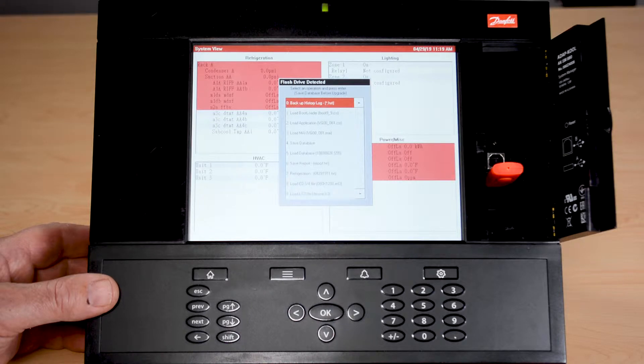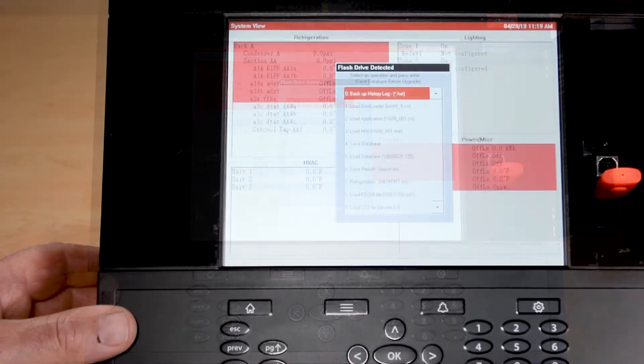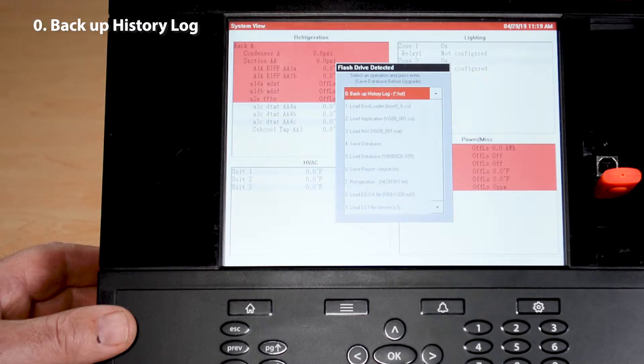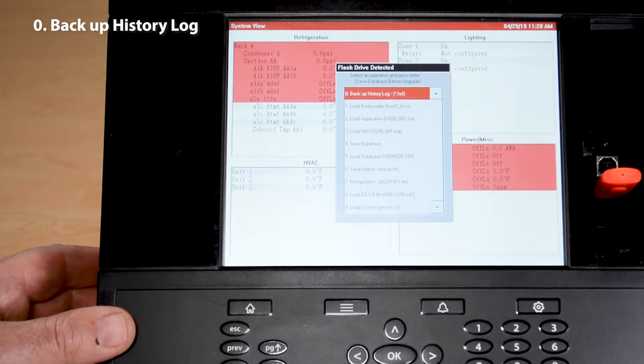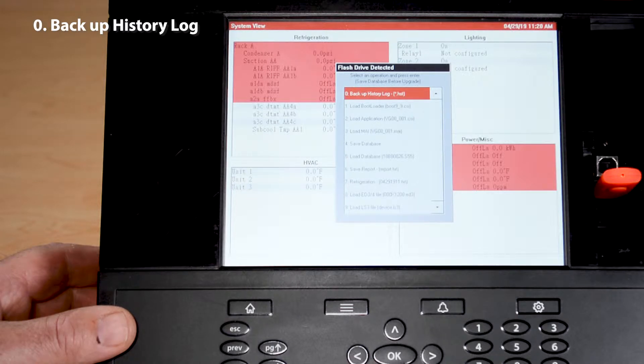So we'll go down through these one at a time with an explanation of each. Zero, which is backup history, allows us by selecting that option to back up all the history onto the USB.